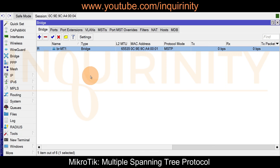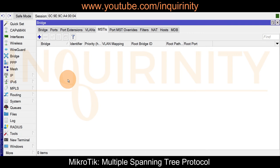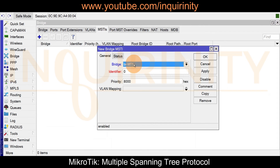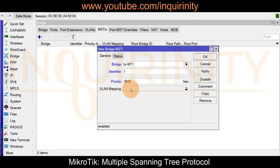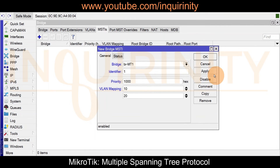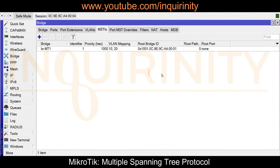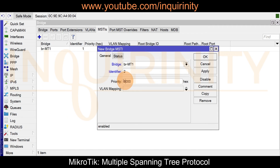That's exactly the purpose of Multiple Spanning Tree. Go to the MST Instances tab and configure MST instances. Click the plus sign, set identifier to 1, and lower the priority to 1000 since we want MT1 to be the root bridge for VLANs 10 and 20. Add VLAN mapping for VLAN 10 and VLAN 20. Click Apply and OK. For the second grouping, click plus sign, set identifier to 2, priority to 2000 — we don't want MT1 to be root for VLANs 30 and 40. Add VLAN mappings 30 and 40. Click OK.